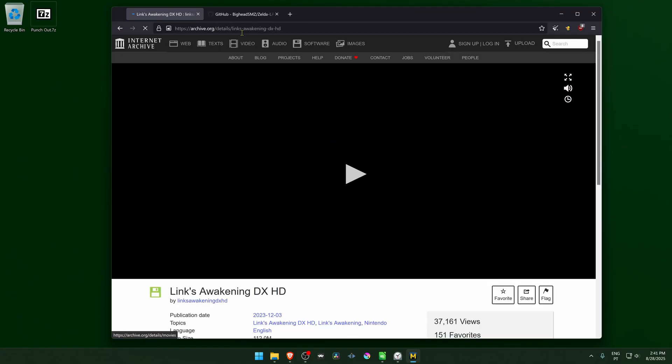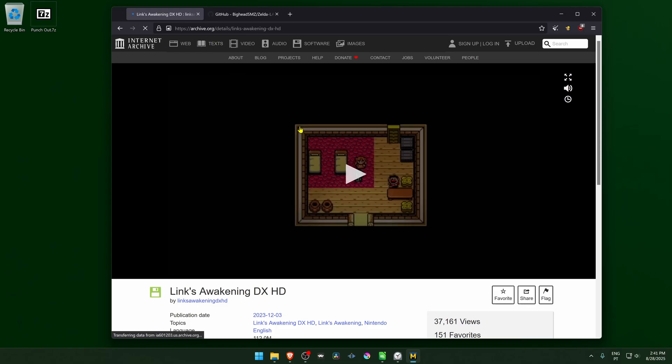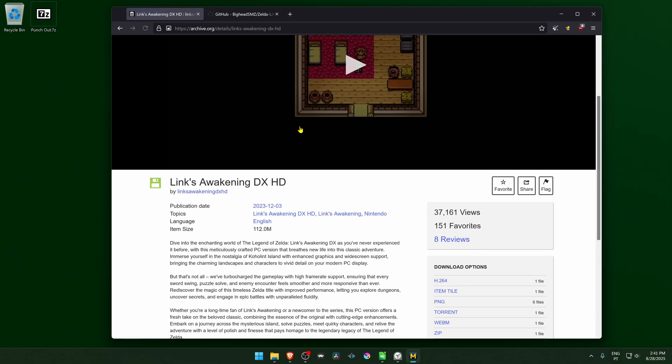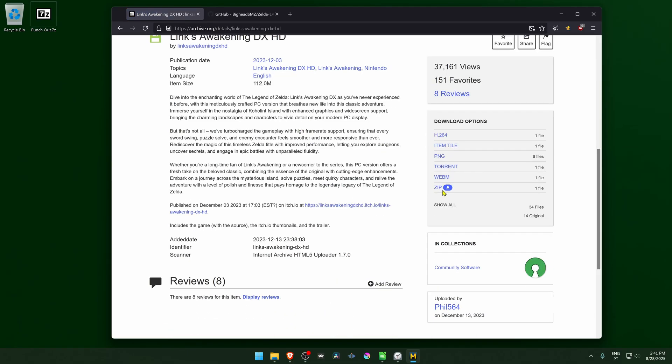Okay, so here in the archive.org page, scroll down and go to 7-zip and then download the 7-zip file.